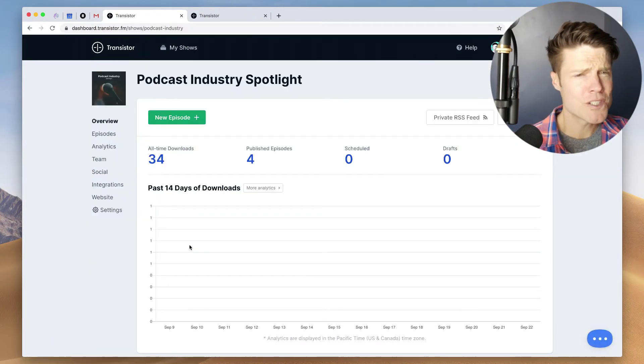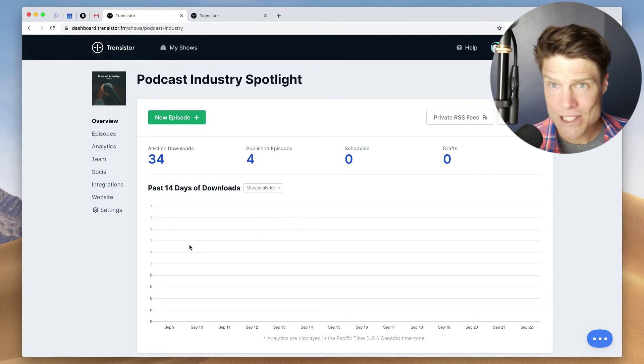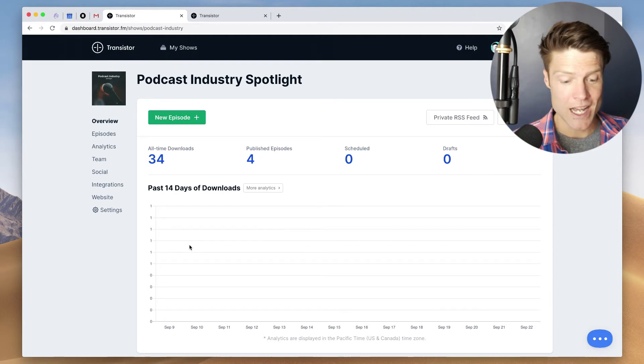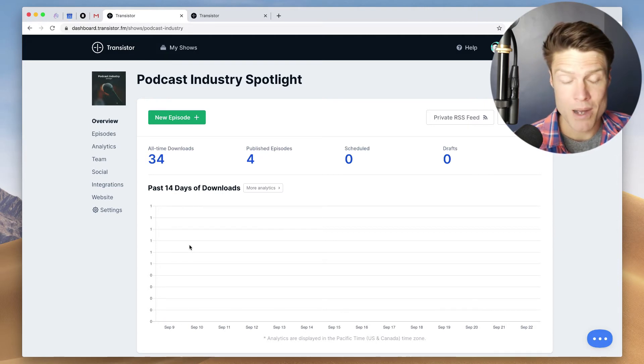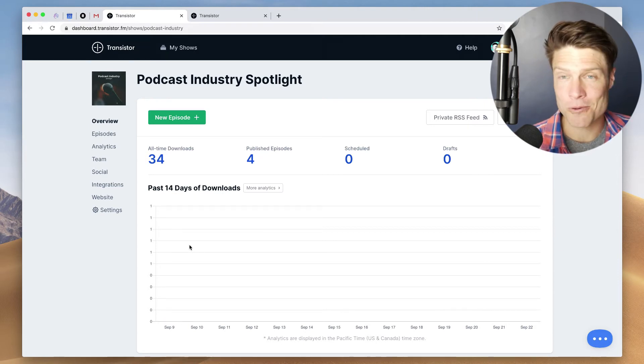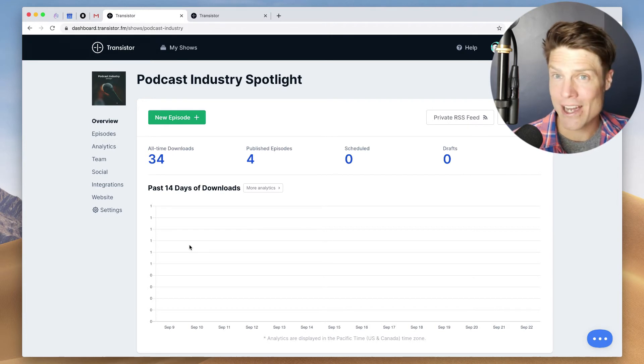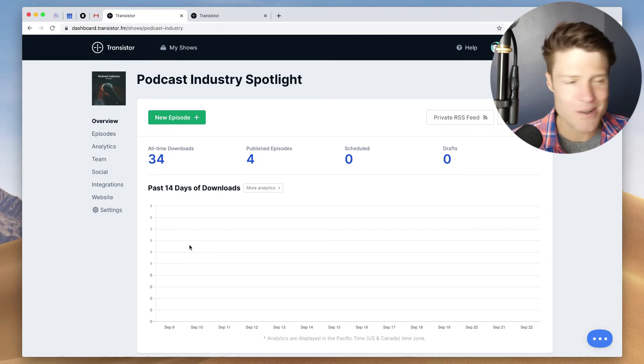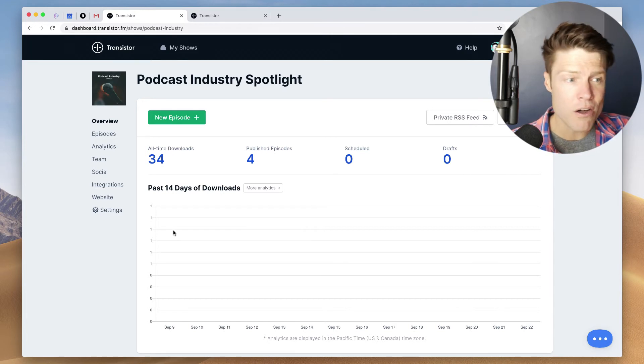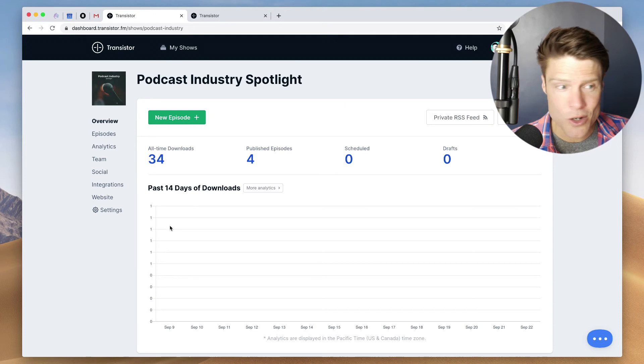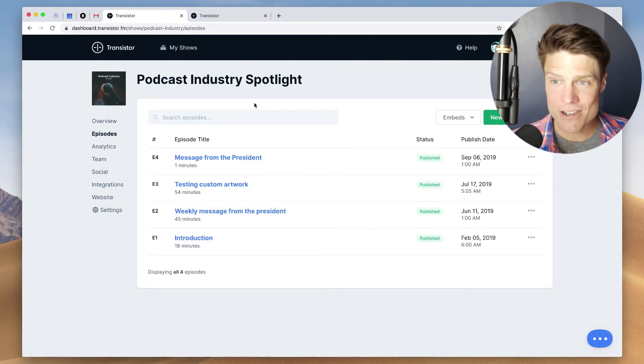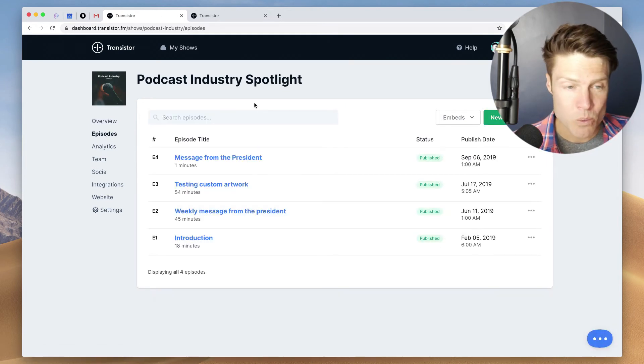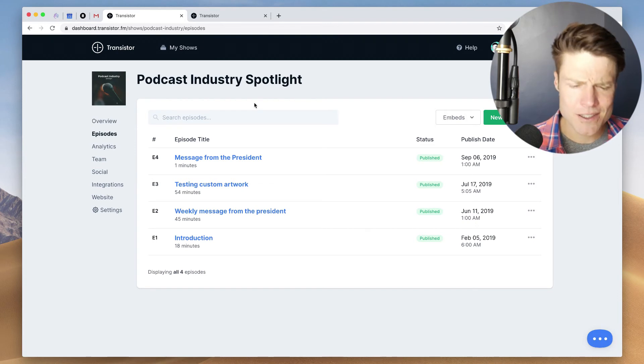And this transfers everything over. It transfers the RSS feed. You won't have to change Apple Podcasts or Google Podcasts or Spotify or resubmit or anything. It will bring all the analytics over, all of your team settings, all of your episodes. Everything will be in their account.